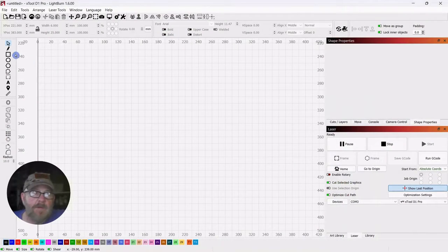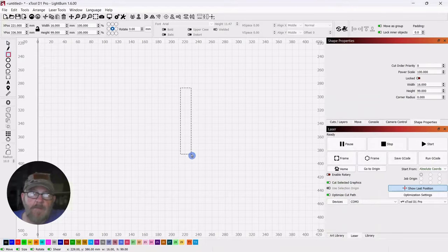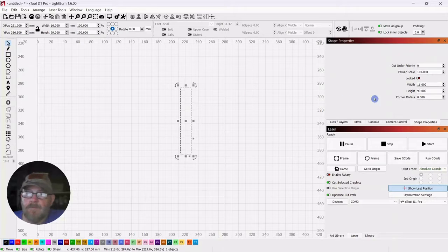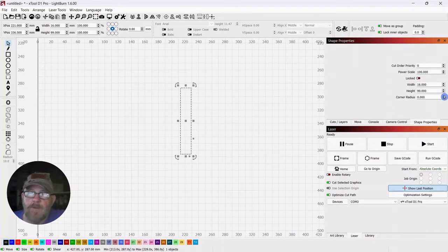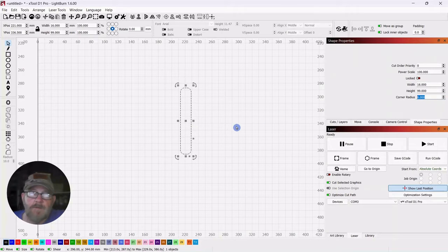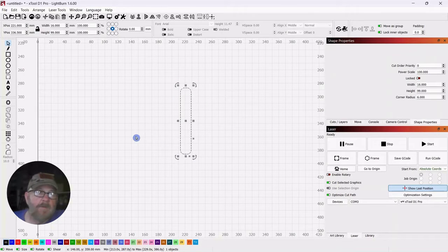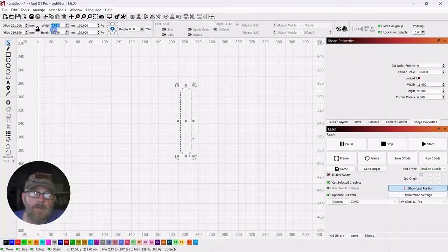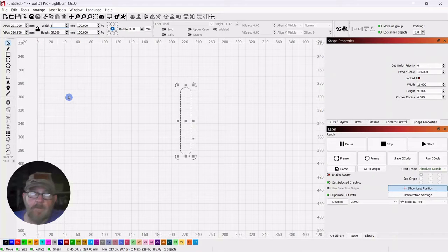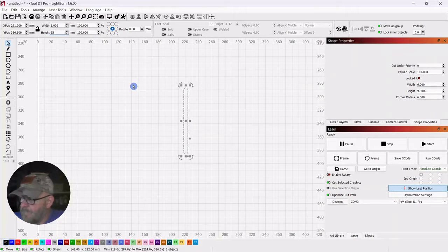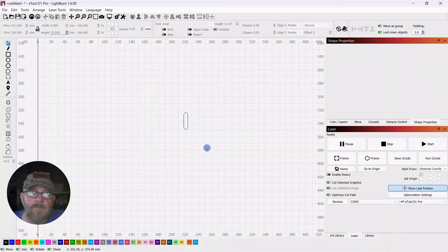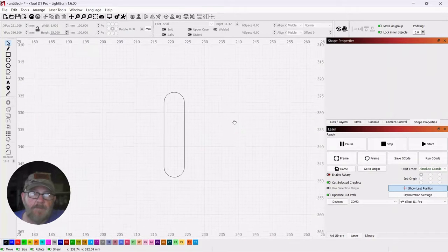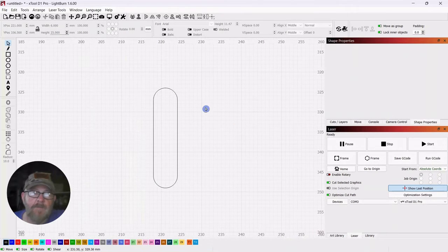We're going to start by grabbing a square and just draw out a rectangle and let it go. Click your selector tool. Go over to the shape properties tab to radius and go up to about six. Select our rectangle, go up top, make sure your lock is off. Make this a width of six millimeters and a height of 25. Remember you can scroll in and out with your mouse wheel. You can hold it down and move the entire canvas around.